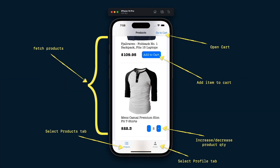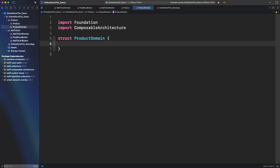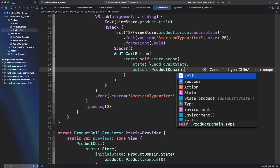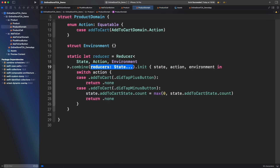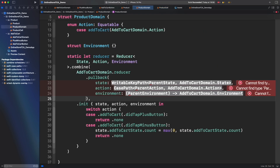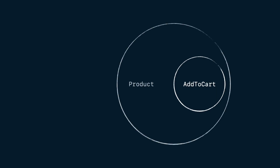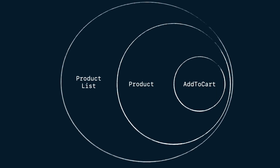In the previous episode we talked about three operators to build a product cell with composition: scope, combine, and pullback. Now it's time to use that cell to build a product list. We started from the add to cart domain, then we built product domain, and now we will build product list domain.